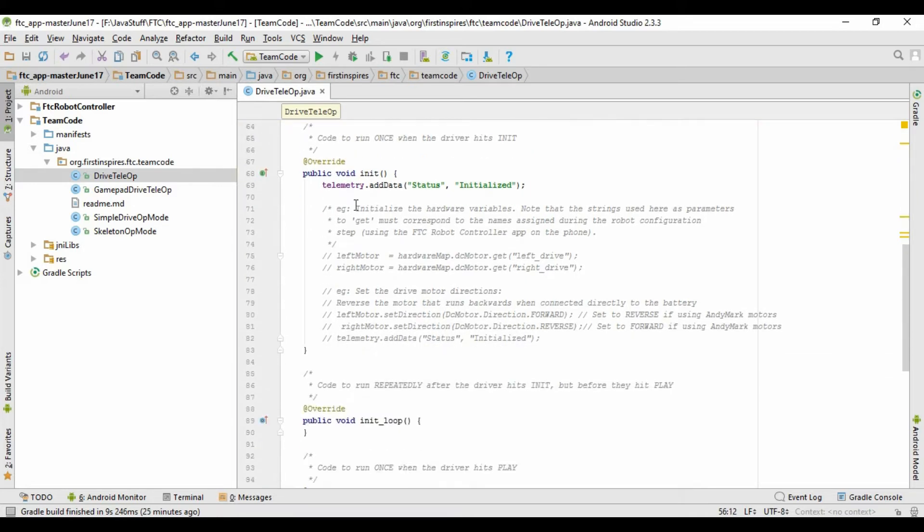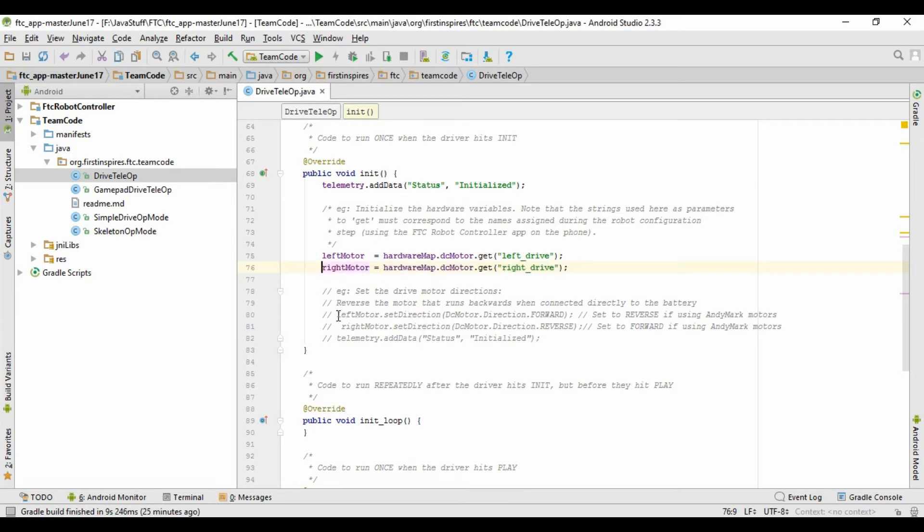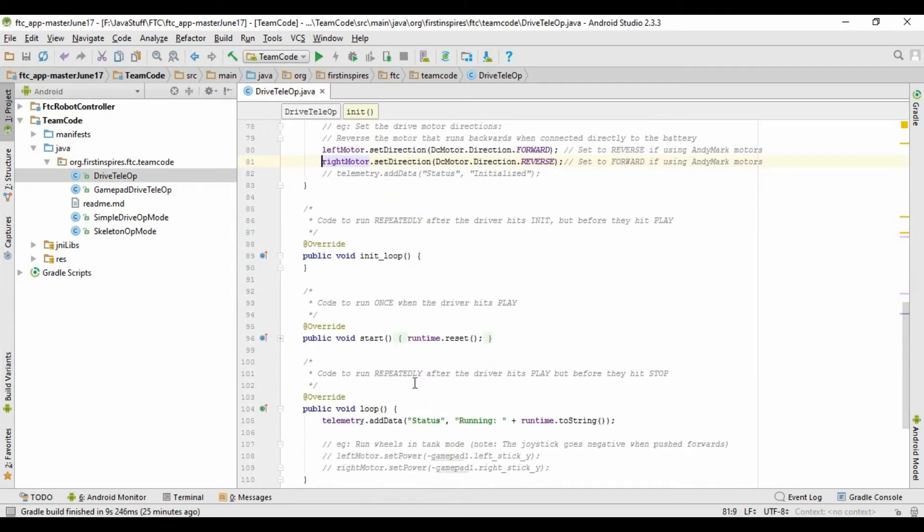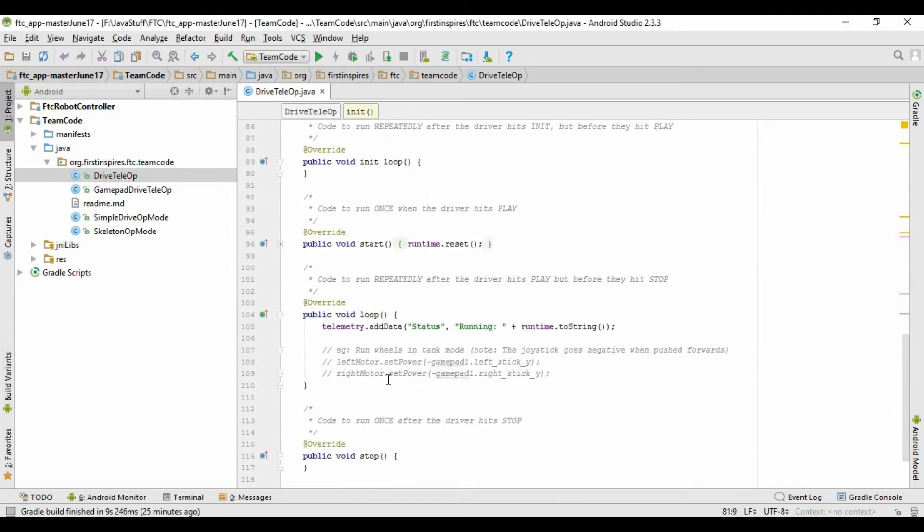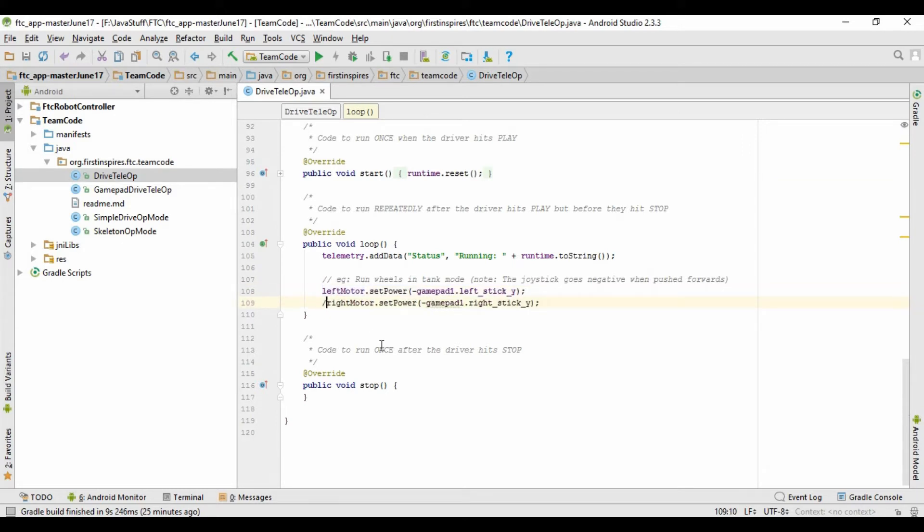So now scroll down to right here where it says left motor equals hardware map.dcmotor.get, and then just delete those two slashes so that now this is active, and do the same for the line right below it with the right motor. And then keep going down to leftmotor.setdirection and rightmotor.setdirection, and do the same thing for those so that these will be activated as well. Now keep scrolling down, down here where it says leftmotor.setPower, and you're going to take those out as well.